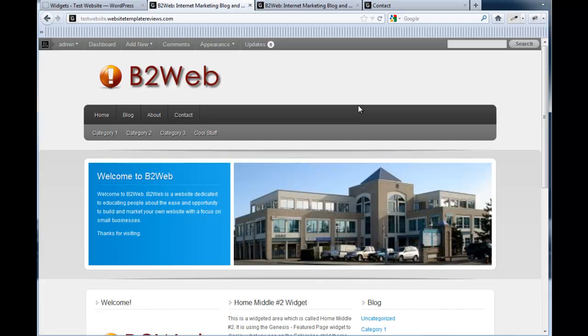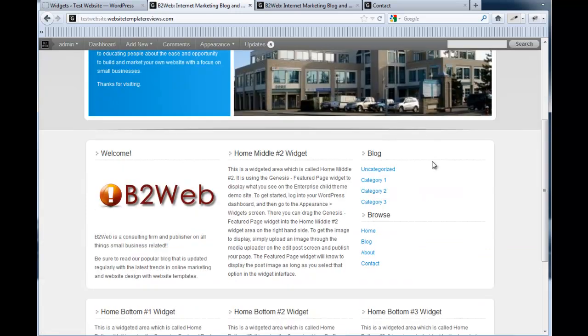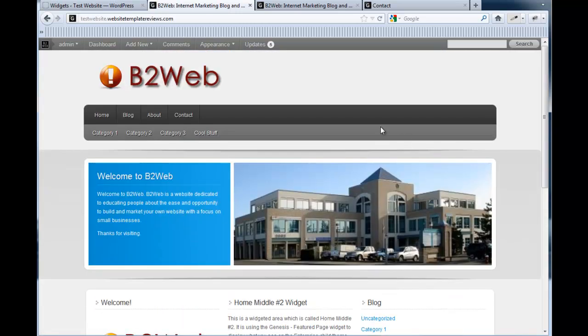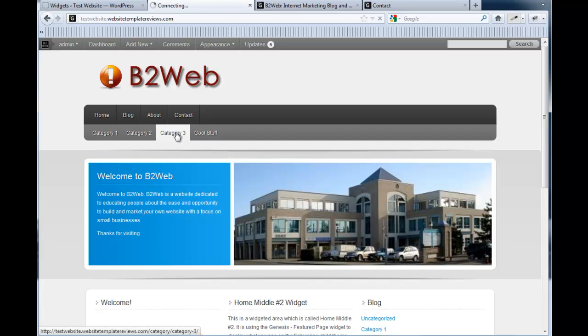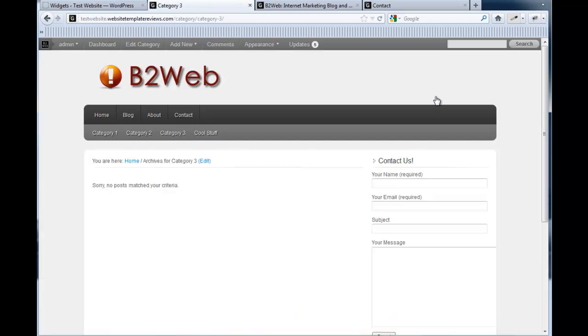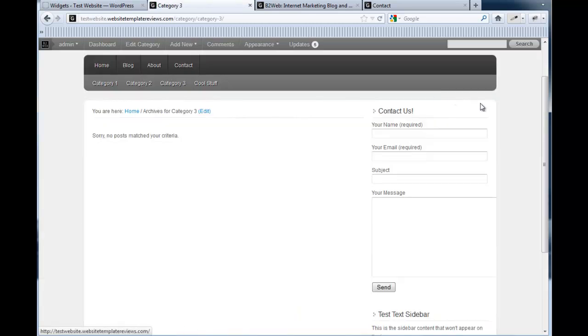And go check it out. We're on the home page. It's not here because I didn't put it on the home page, it's just on the sidebar right now. So we'll just go to any other page on the site. And there we are. Contact us. And you have your contact form ready to go.